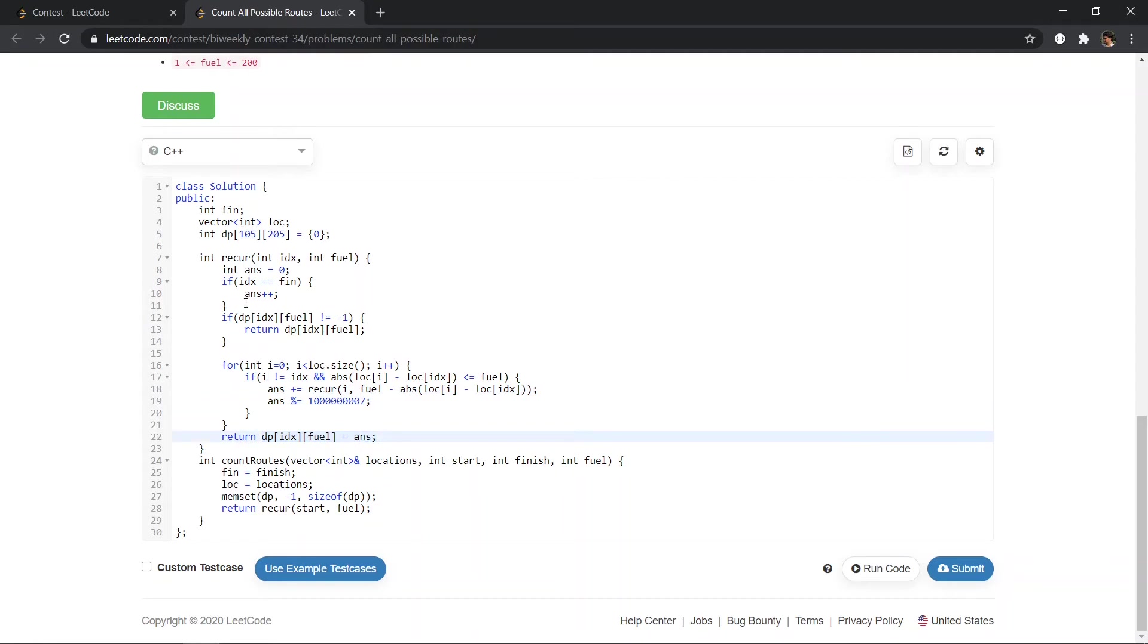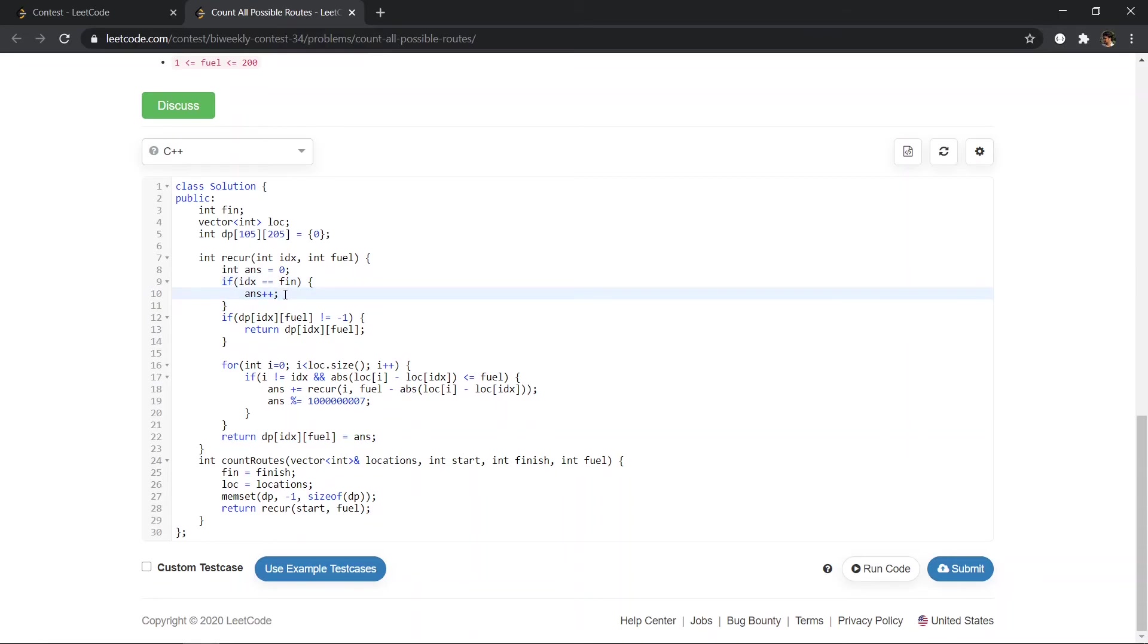So this is the caveat here. We don't return from this statement because we can pass this finished state multiple times. We don't need to stop here. So we are not returning from here.